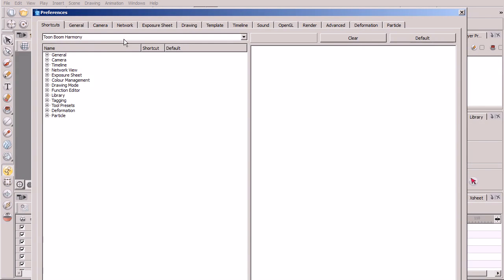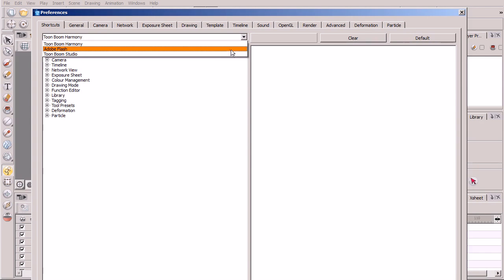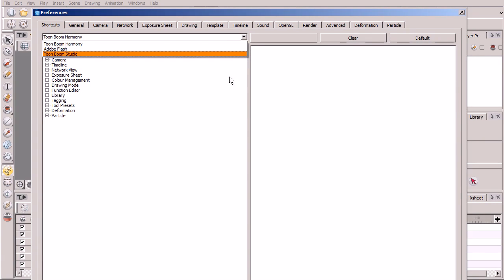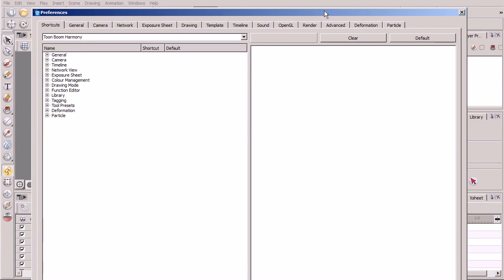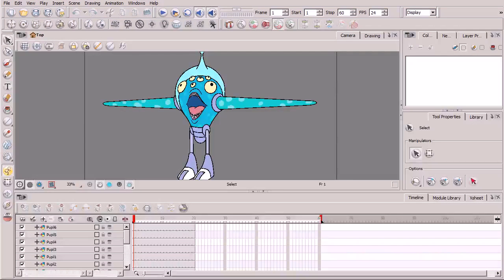Just look for this first tab right here titled Shortcuts. By default, it'll be set to Toon Boom Harmony. However, you can very easily change it to Adobe Flash or Toon Boom Studio if you're more acclimated to using those particular keyboard shortcuts.